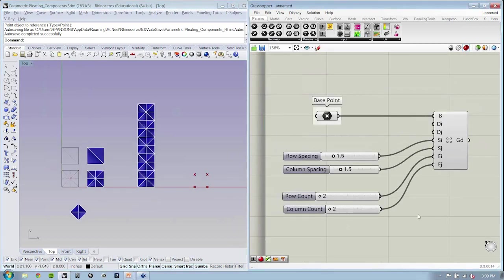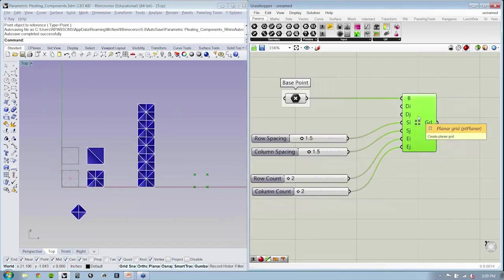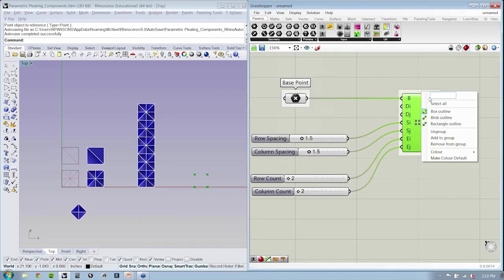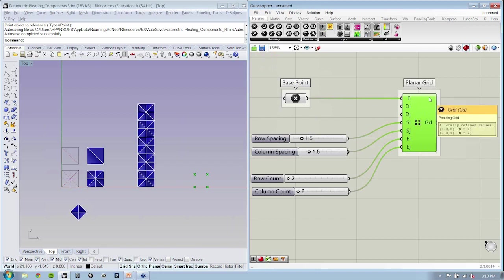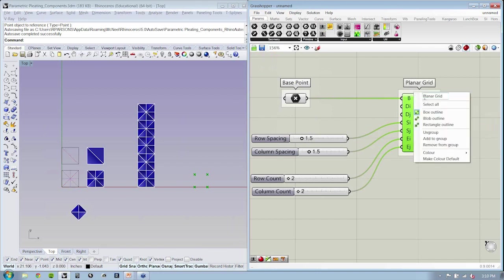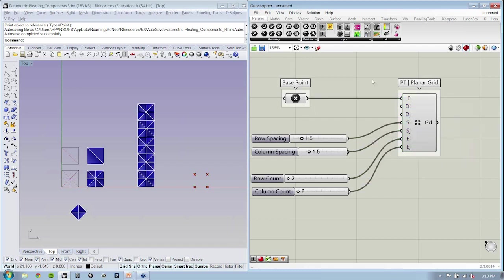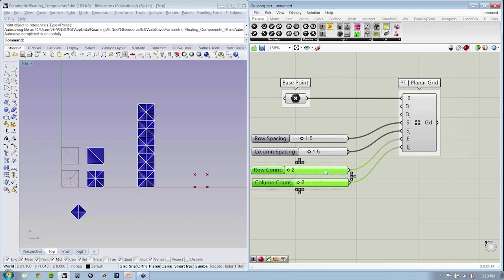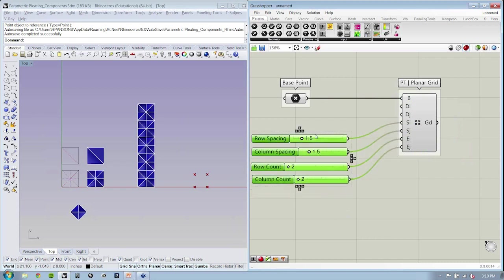So this guy right here, our planar grid, if I say edit group, I can just say planar grid. But it's very important to understand that this is a PT planar grid. This is a paneling tools planar grid, which is a very specific kind of grid. So let's take a look at how that is.